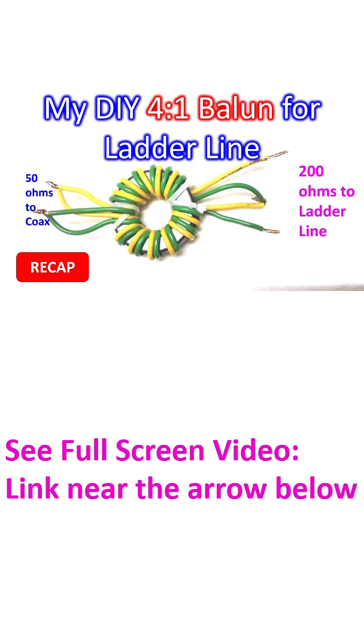It could be tuned easily to 20 meter and 10 meter bands. Difficulty for tuning to 15 meter band was in between. It would not tune to the WARC bands at all.